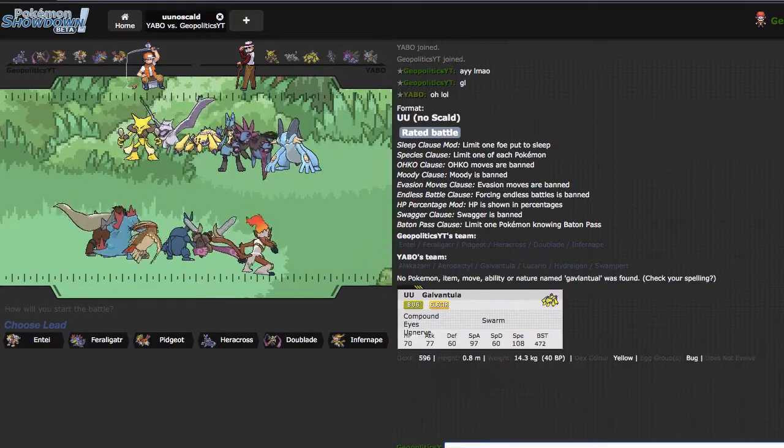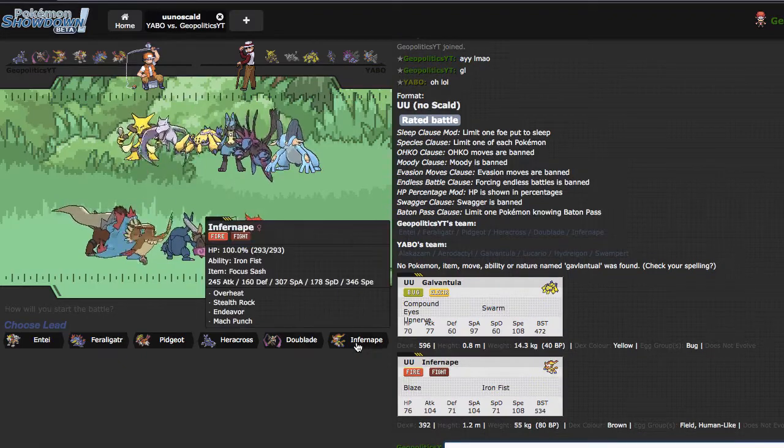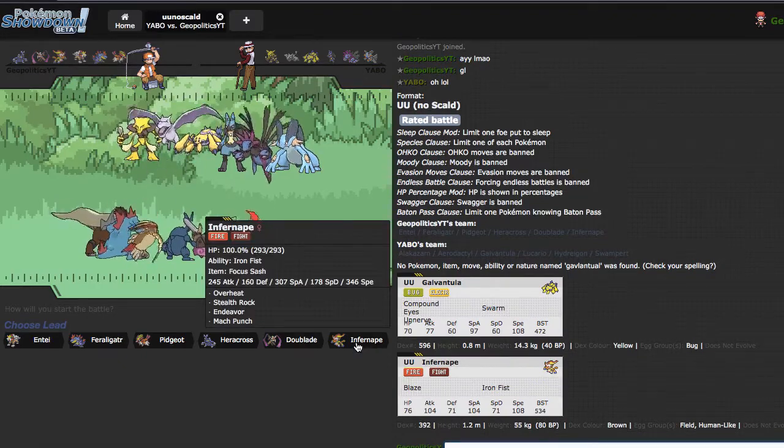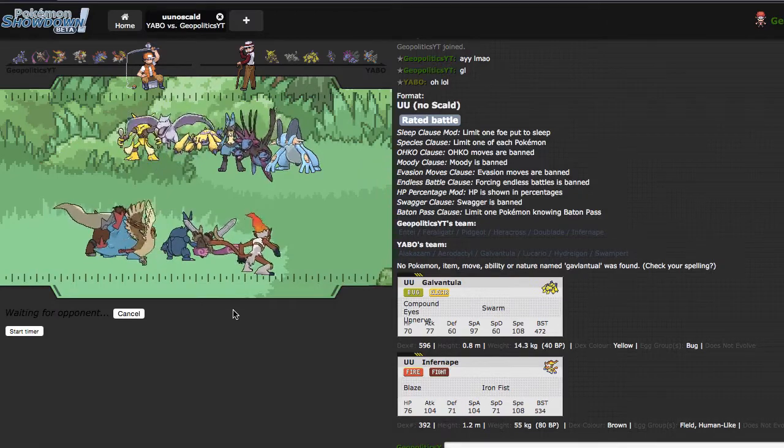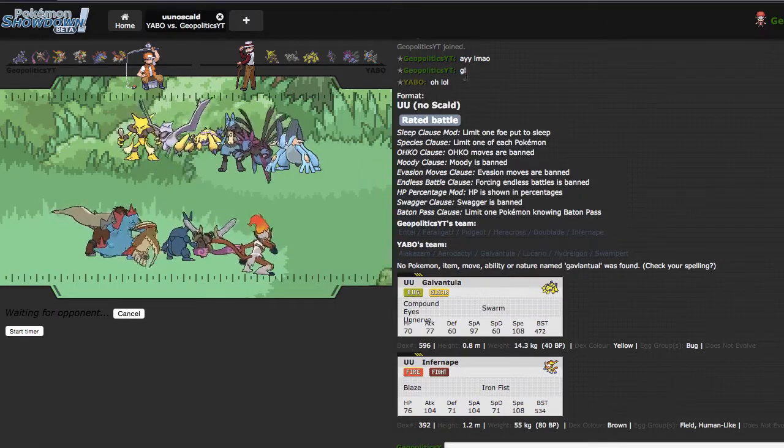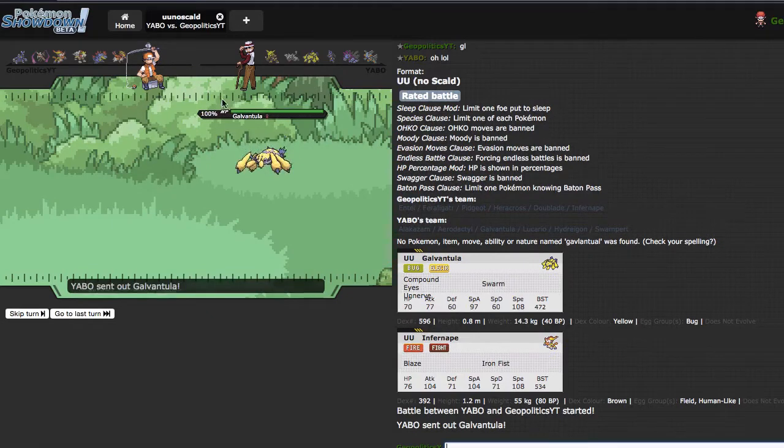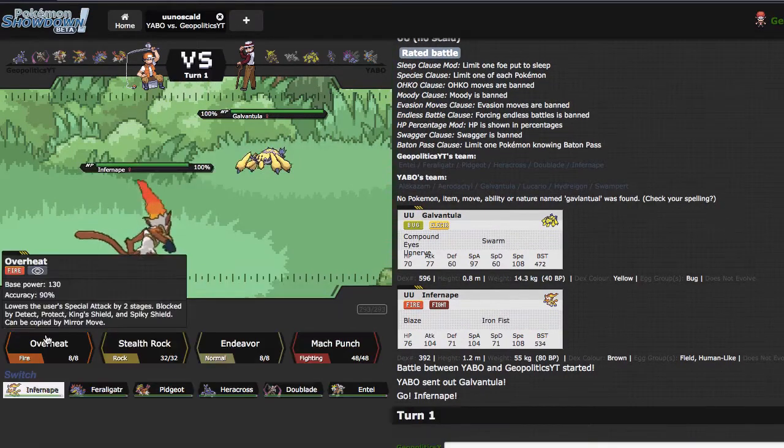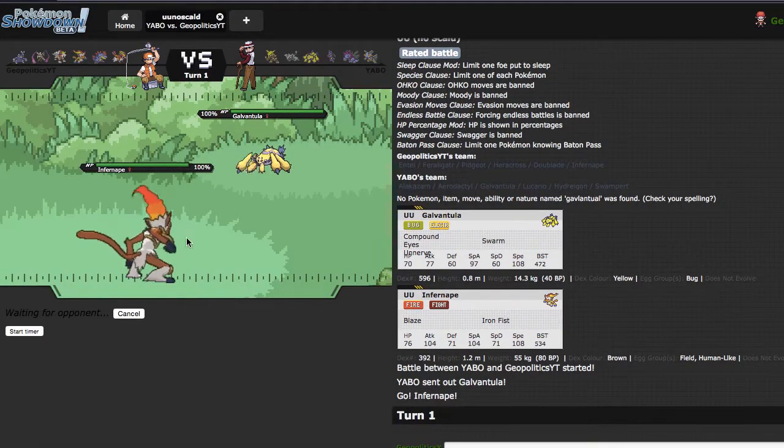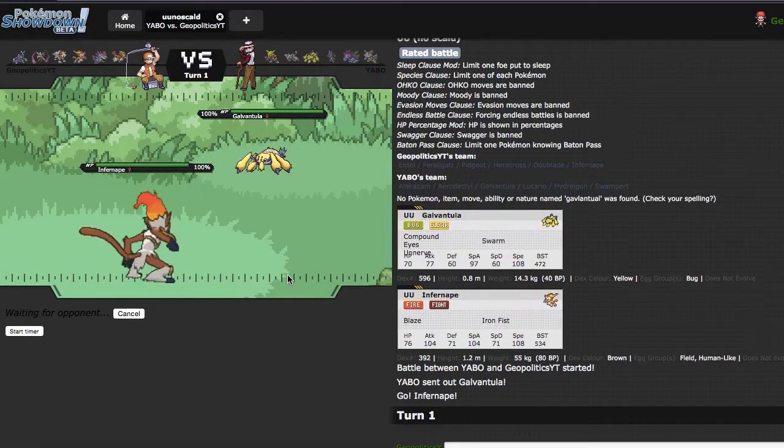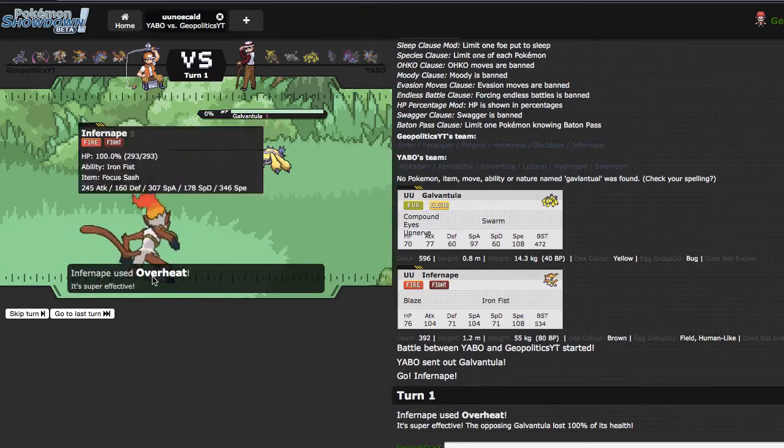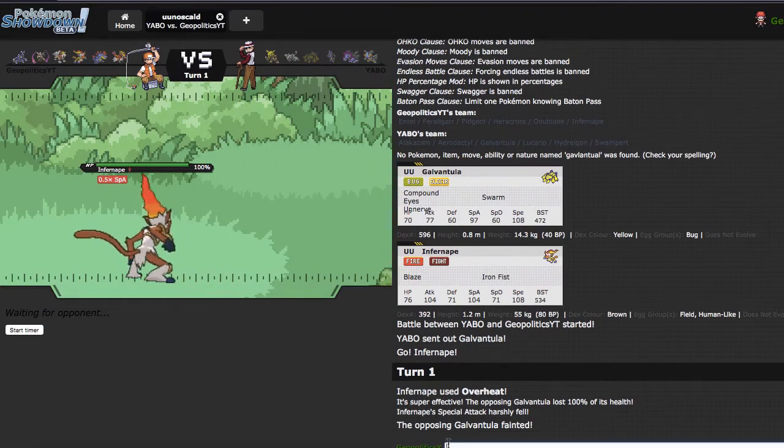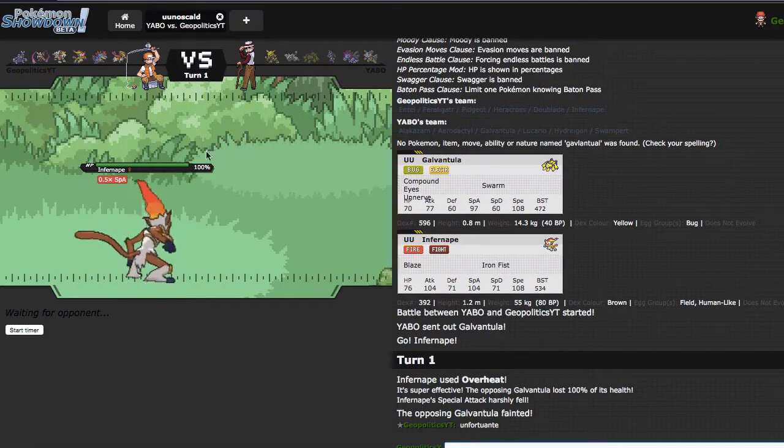There we go, okay. Infernape I believe also speed ties that, so what I'm gonna do is I'm gonna lead with Infernape. Because, Yabo actually just PM'd me before and was like 'ayo' on your thing, because we were talking about Dragon Dance Feraligatr and I needed to know how much speed I could run and he was like 'just run 252 Adamant to outpace Scarf Shao.' I end up winning a speed tie, knocking him out with the Overheat, so that's kind of unfortunate.